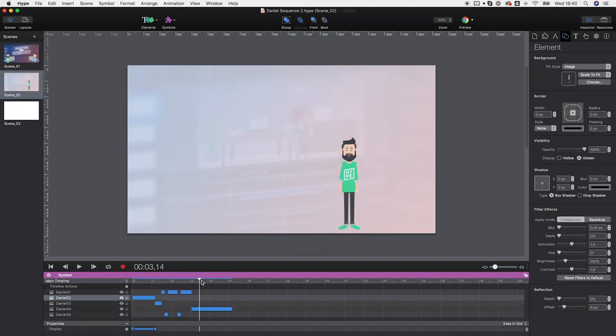And again, if you're interested in more comprehensive tutorials on Hype's timeline and symbol features, check out our other videos and also use the comment section below to let us know what you're interested in.